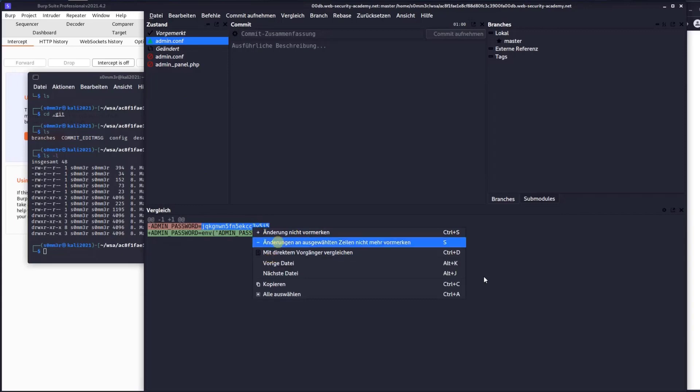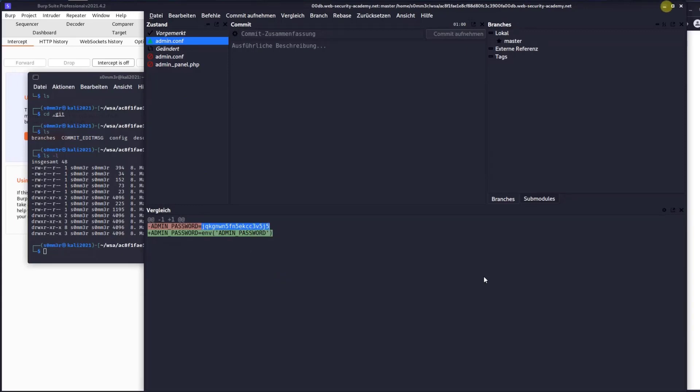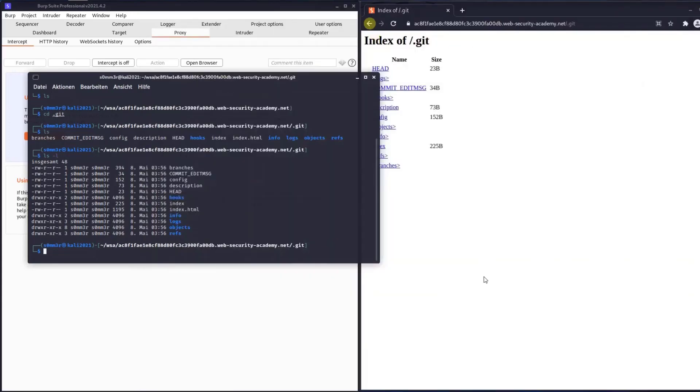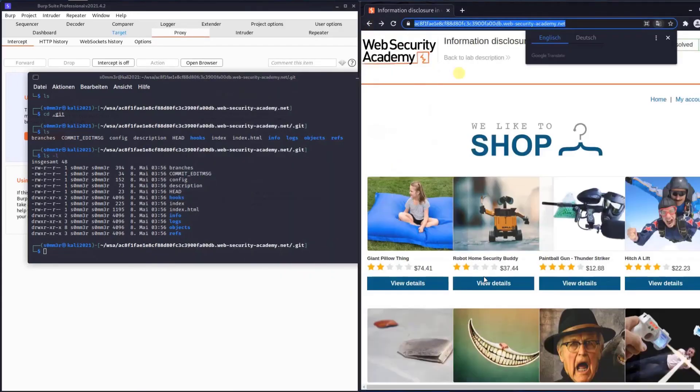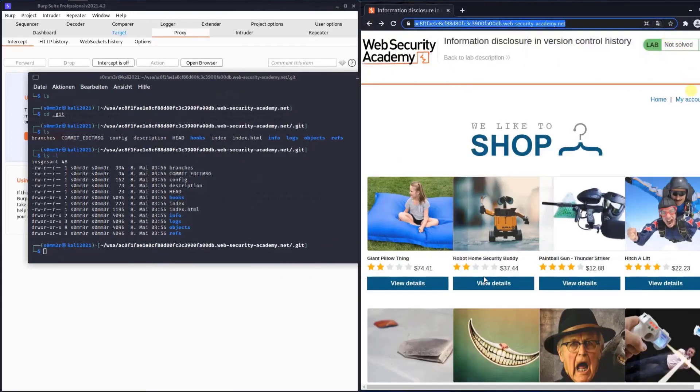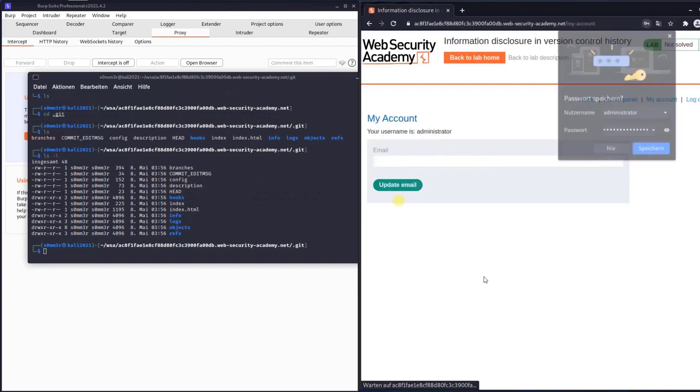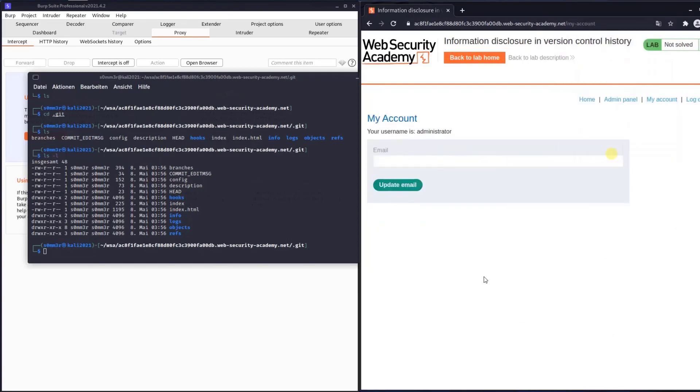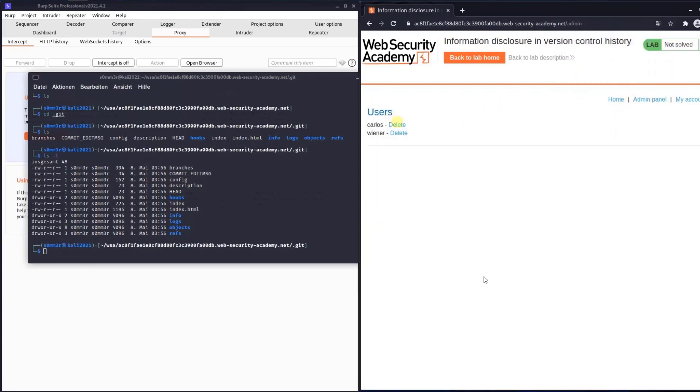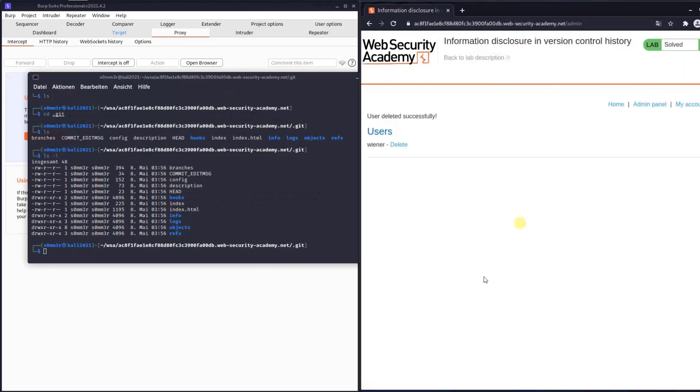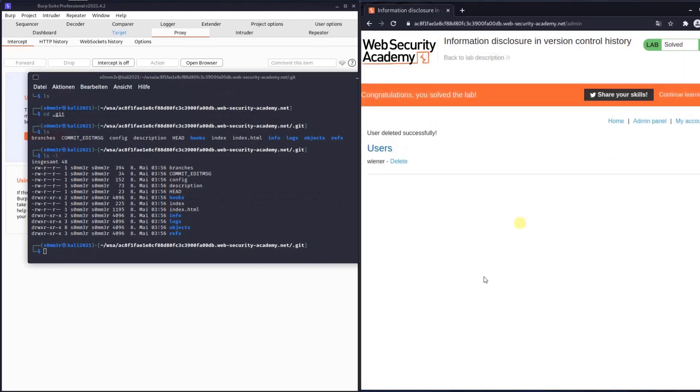Click 'My account' and type administrator with the password we found. We successfully solve the lab. Now let's delete the Carlos account and we're successful.